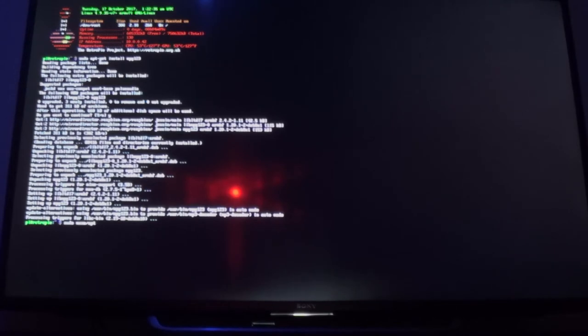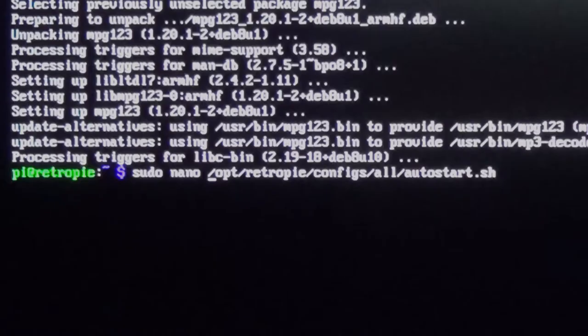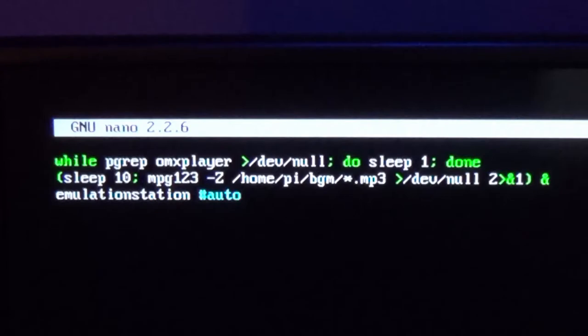Now we get into the fun stuff. Next, type: sudo nano /opt/retropie/configs/all/autostart.sh. Hit Enter. We need to make a line break above the emulation station line — hit Enter and pop up to the line above, then start typing the command. Notice how some parts are green and some white — make sure yours look that way too; it'll do it automatically unless you type an incorrect character.